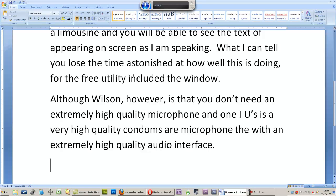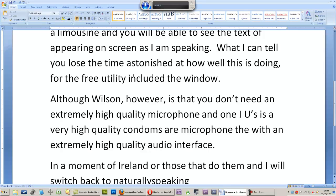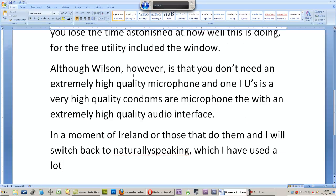In a moment I am going to pause this video and then I will switch back to NaturallySpeaking, which I have used a lot, and like a great deal.